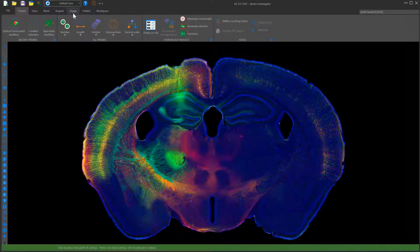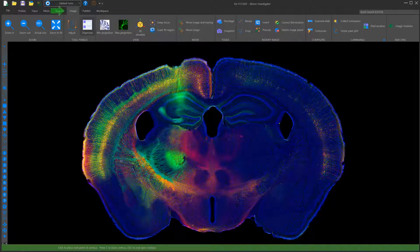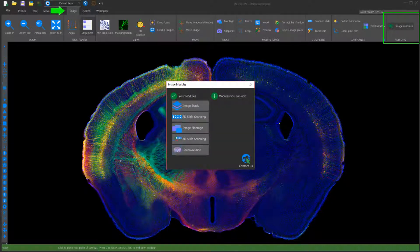It's also easier to find the imaging modules on your StereoInvestigator system. In the Image tab, simply click on Image Modules.